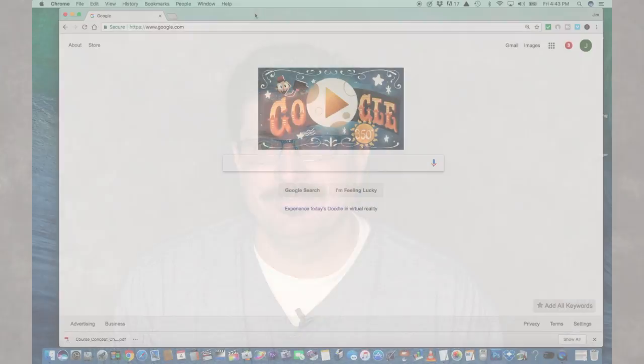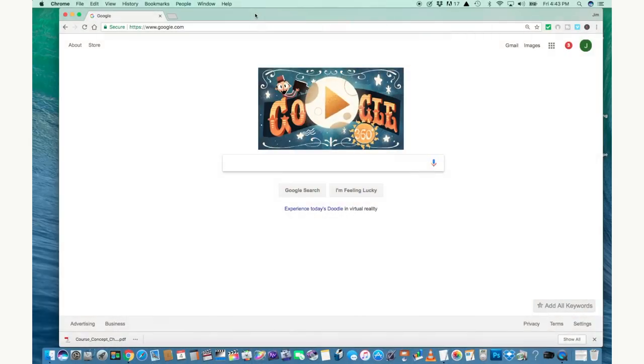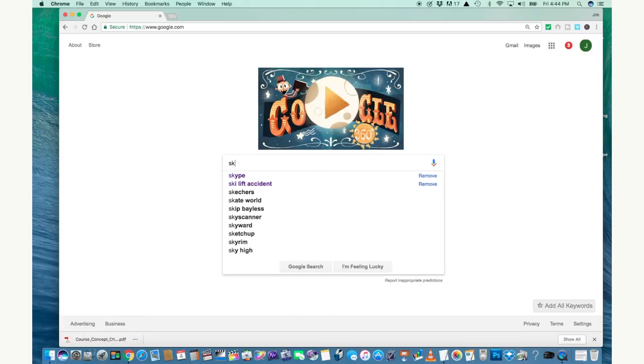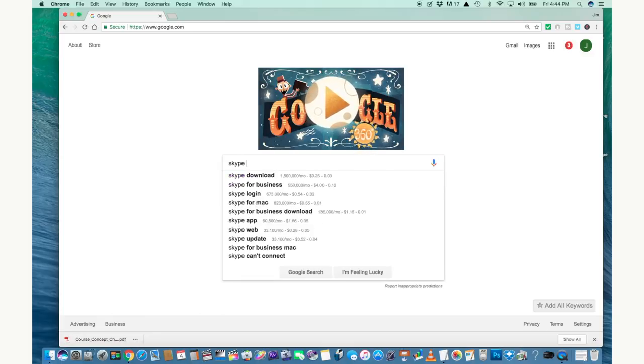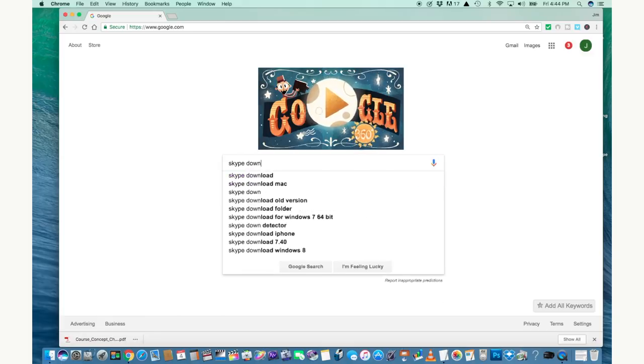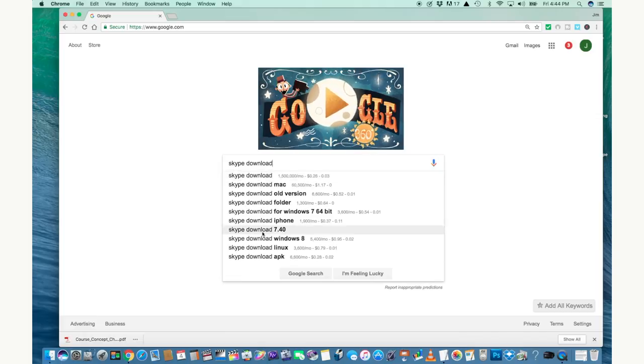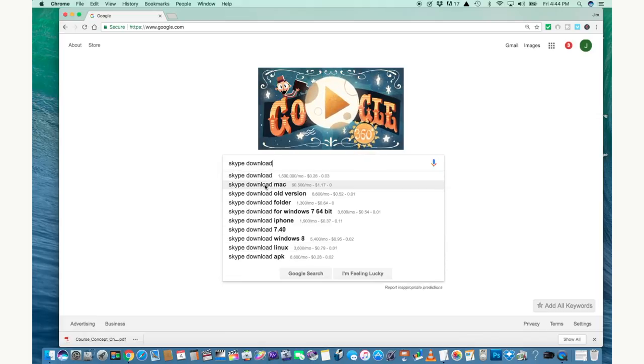Until now, that is. To get started using Skype, go into your browser, into your web search, use whatever you like. I'll use Google and type in Skype download. I'm using a Mac so I'll use the Skype download for Mac but the instructions I'm using will work on either a Mac or PC.